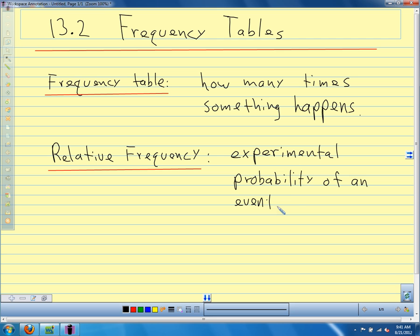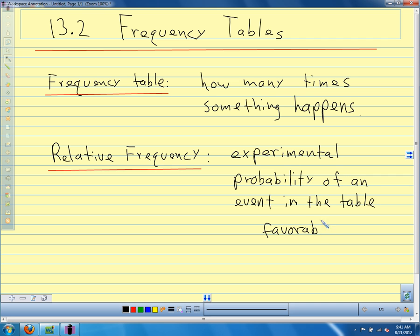The event is whatever's in our table. Our frequency table lists the number of times something happens. The relative frequency is just a way of finding the experimental probability of that thing happening. Remember that our experimental probability is favorable over the total — that's all we have to do. So the relative frequency is just listing the experimental probability of each category in our table. Sounds more complicated than it really is.